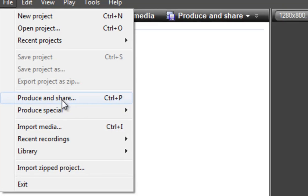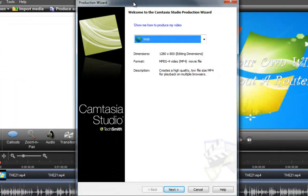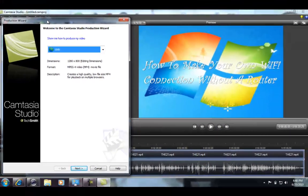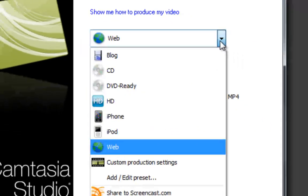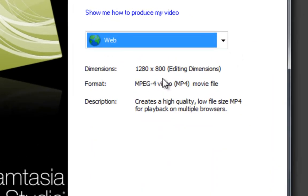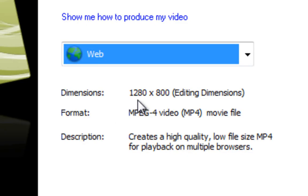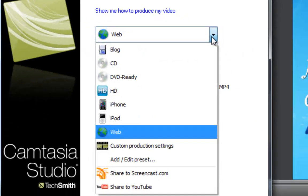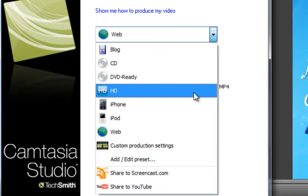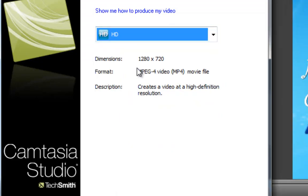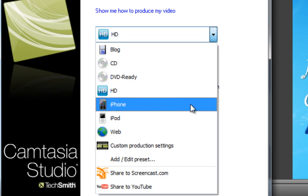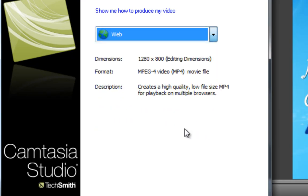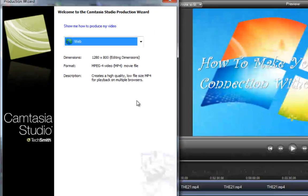This dialog should pop up. You want to choose Web — it should already be on Web because you set it to 1280 by 800. It says HD right here, and if you click on HD you see it's 1280 by 720. But 1280 by 800 is way better, so go back to Web. That's what we set it as — go to Next.